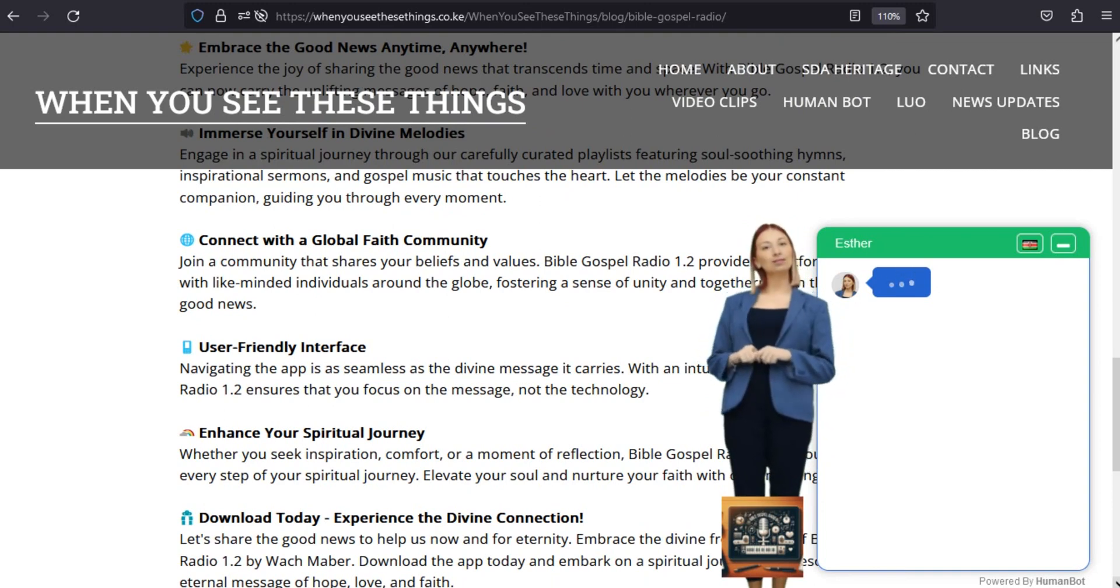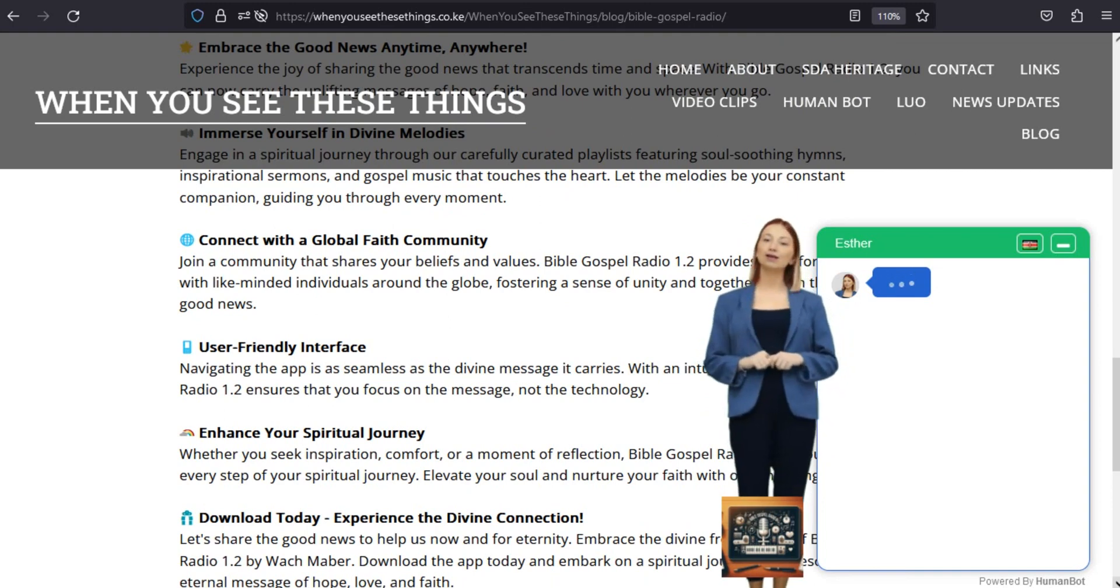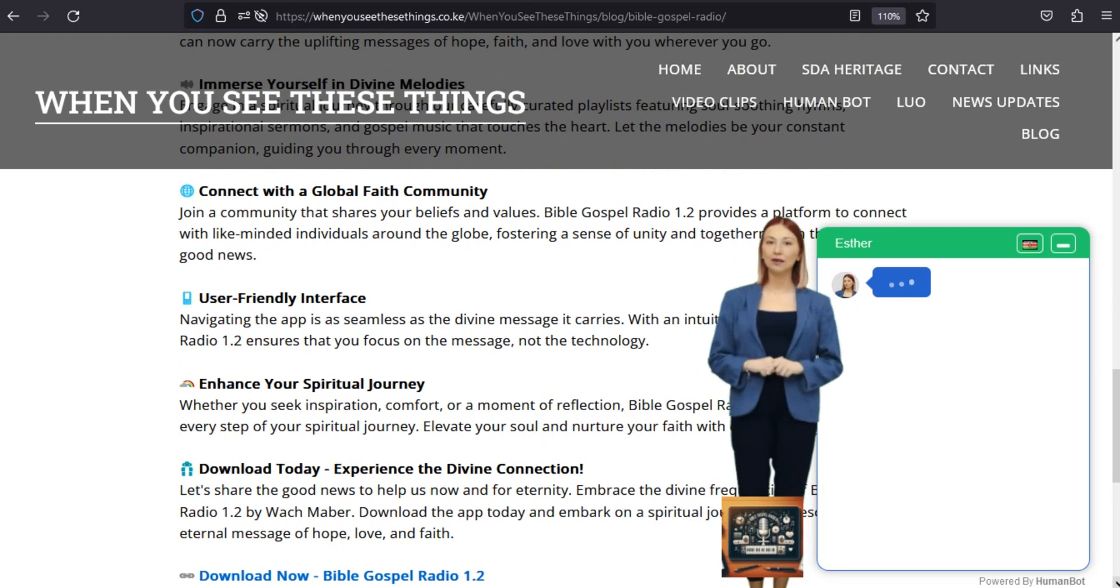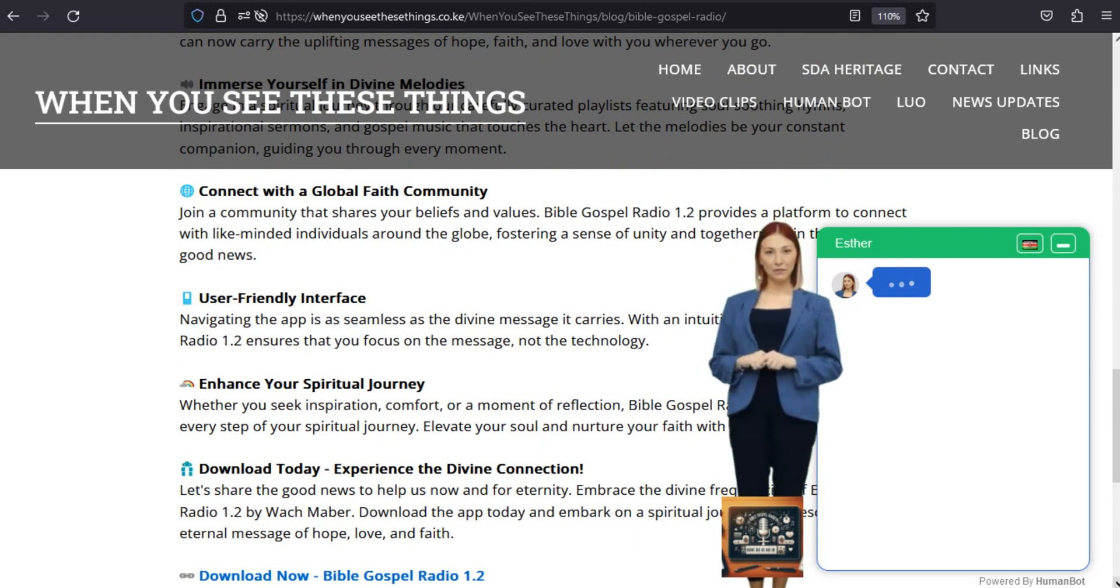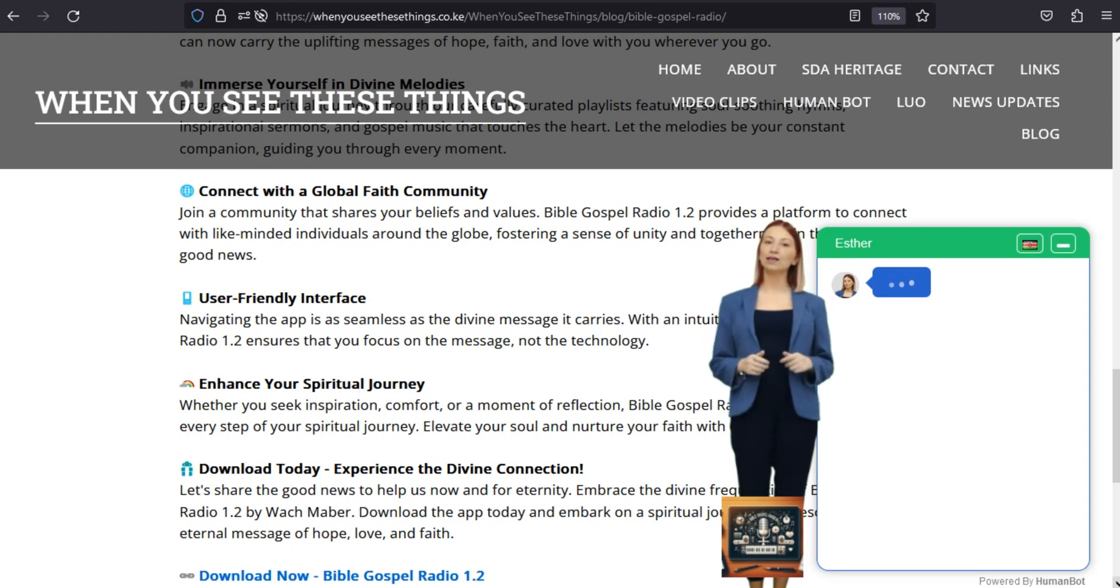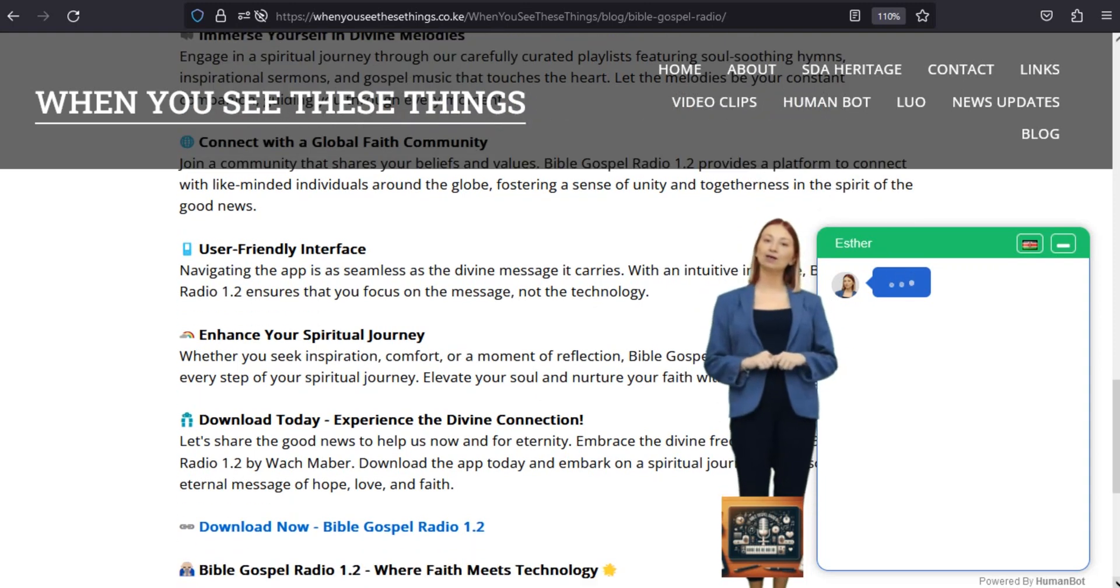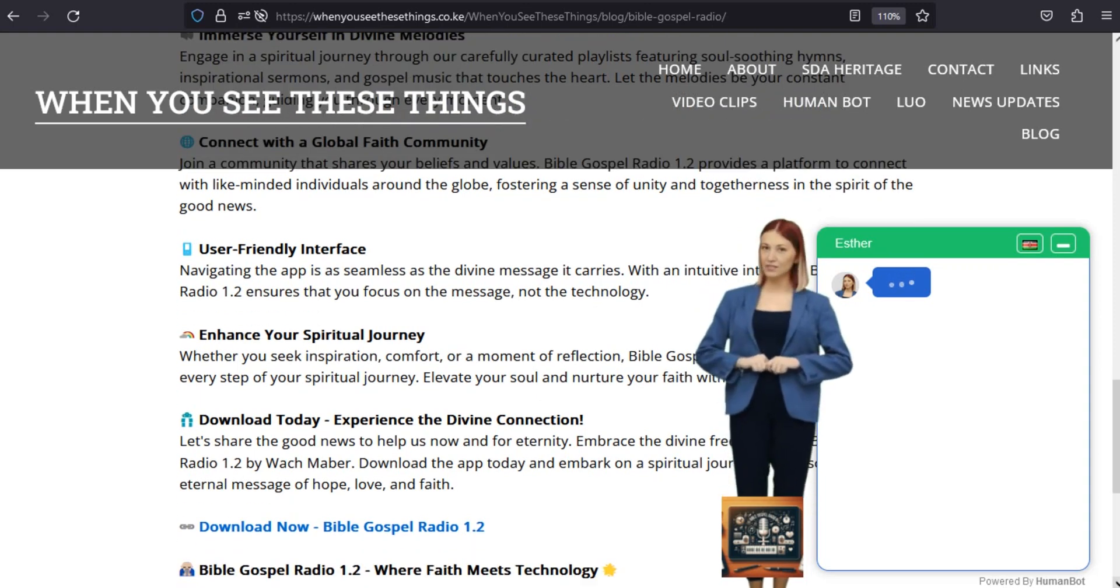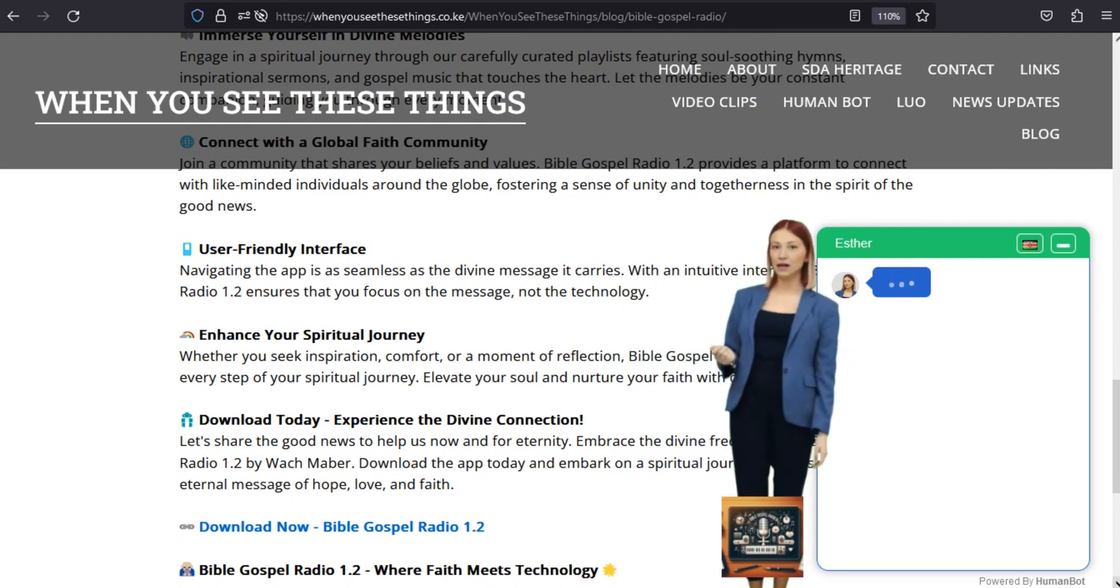Connect with a global faith community. Join a community that shares your beliefs and values. Bible Gospel Radio 1.2 provides a platform to connect with like-minded individuals around the globe, fostering a sense of unity and togetherness in the spirit of the good news.